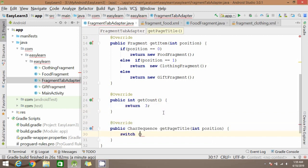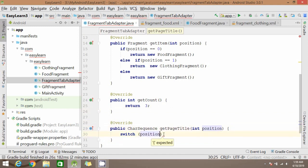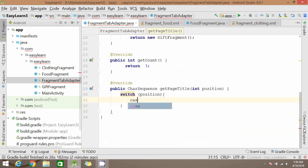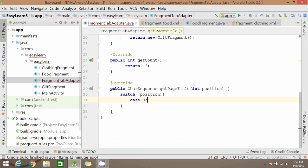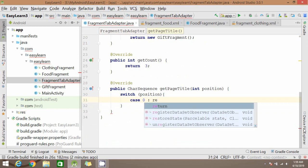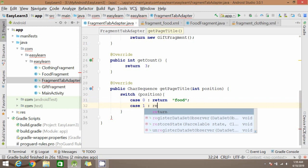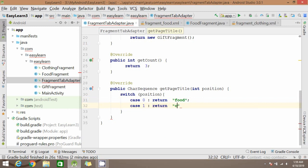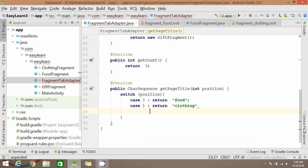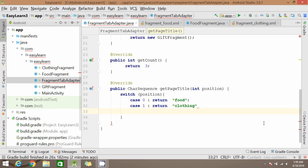We need one more method for setting the page title. For all those three positions we will be setting different titles for all the three screens. For position 0 set some title, let's give it as food. For case 1 let's return cloth. For another position let's return another value.